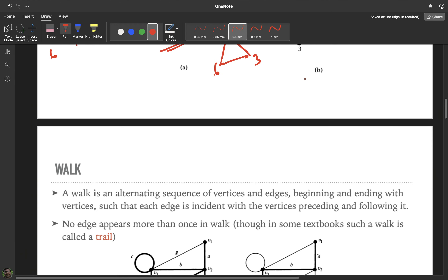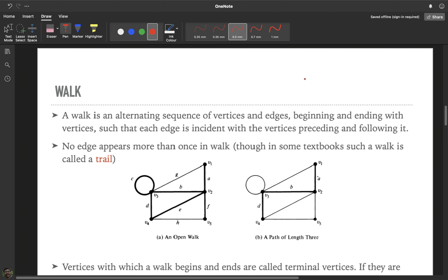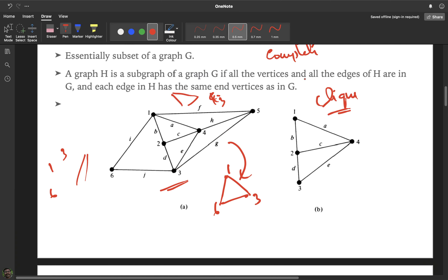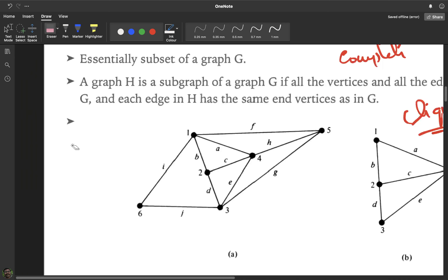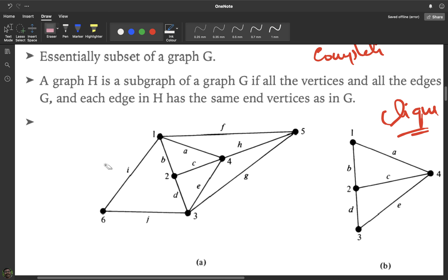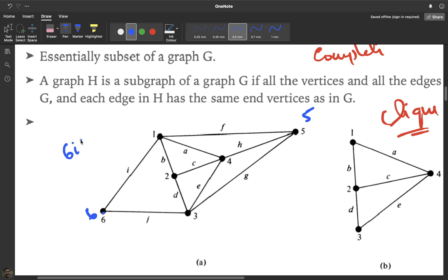Now let us look at some important types related to movement in graphs. The first concept is a walk. If you have a graph and you need to go from vertex 6 to vertex 5, you start from 6, go through edge i, reach vertex 1, go through edge f, and reach vertex 5. That sequence is a walk.